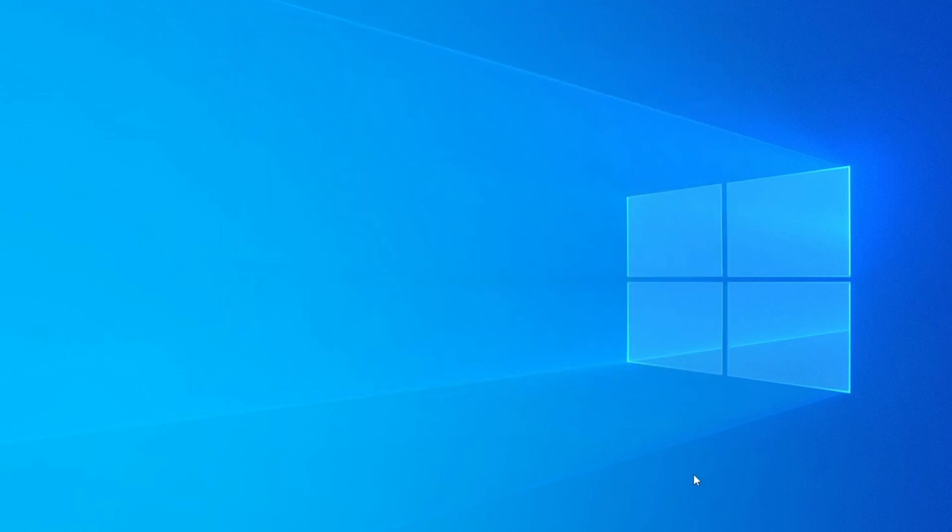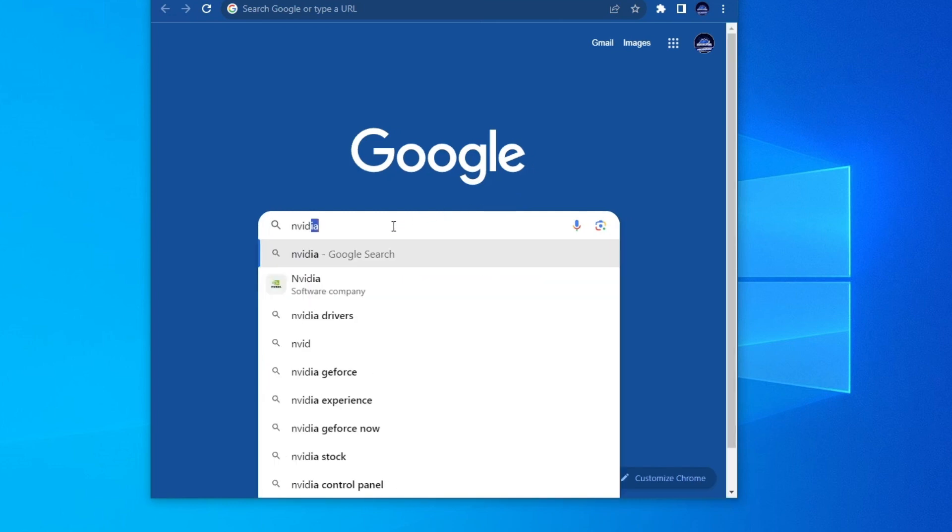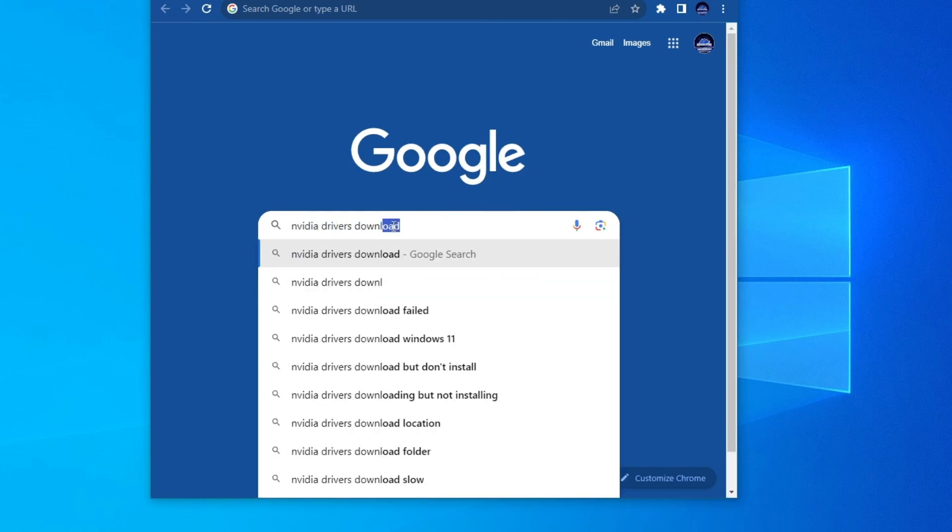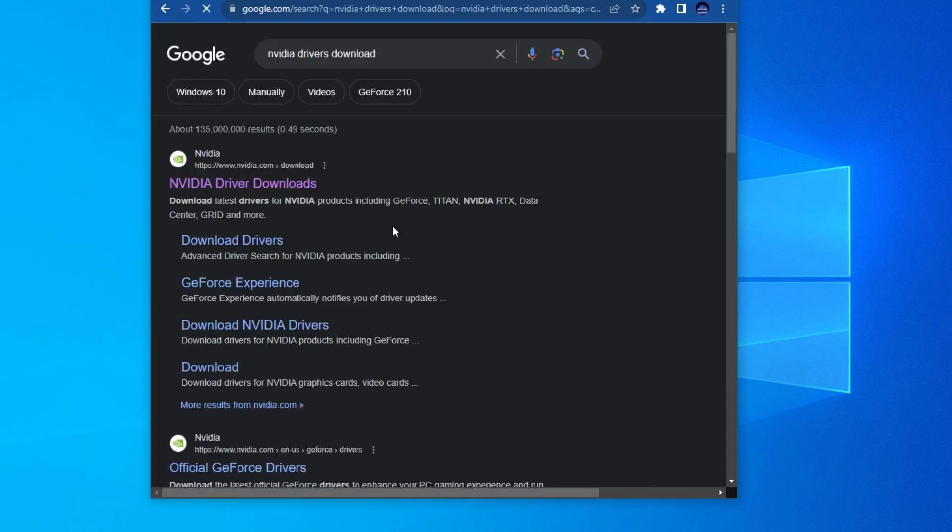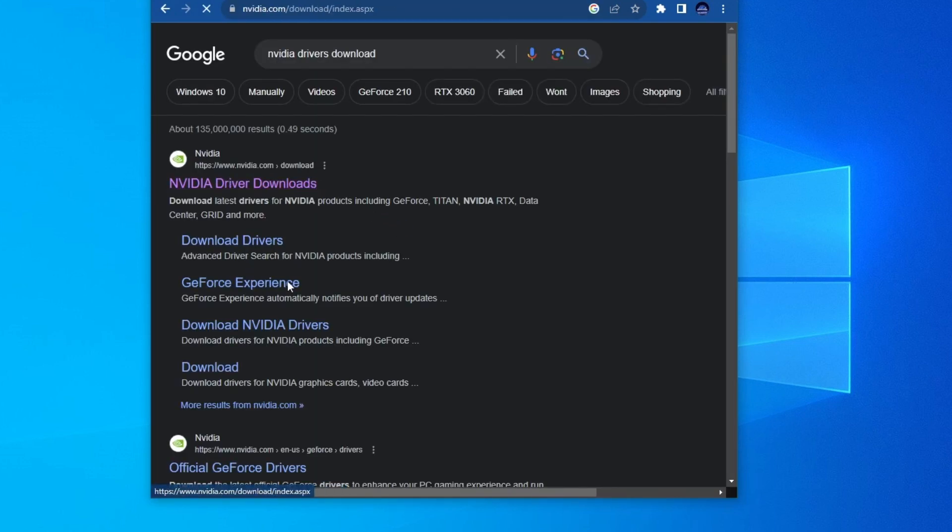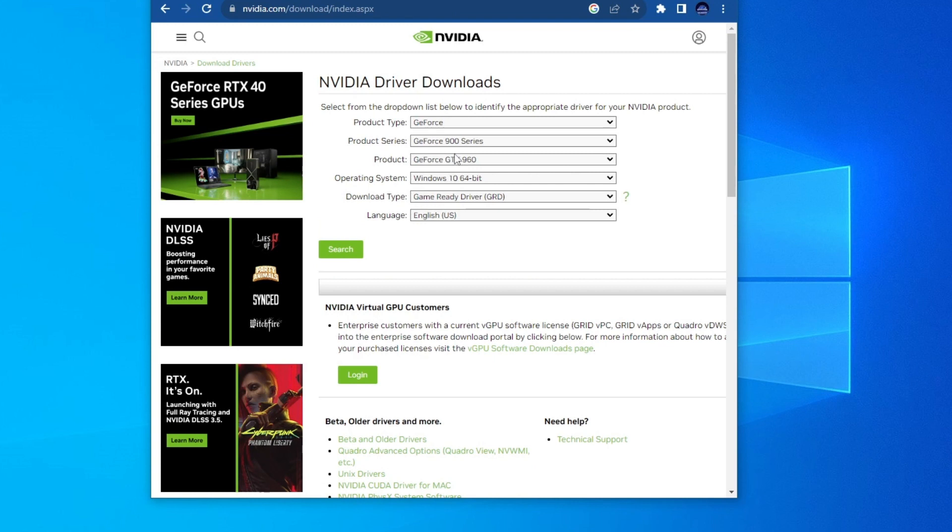Now after you found that out, you can go over to your browser. After you get to your browser, select one of the search boxes and in there write NVIDIA drivers download. Then press the enter button and open up the website at the top.